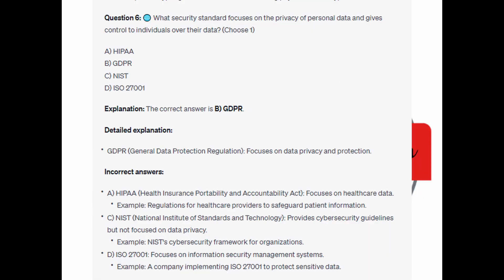The correct answer is B: GDPR, or General Data Protection Regulation, which focuses on data privacy and protection.